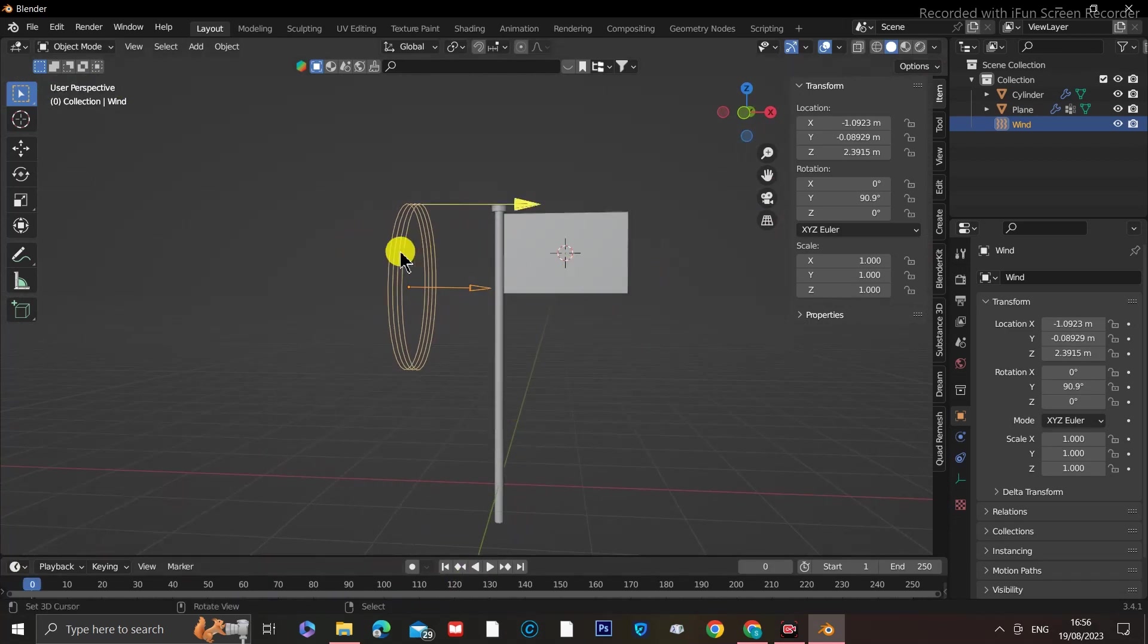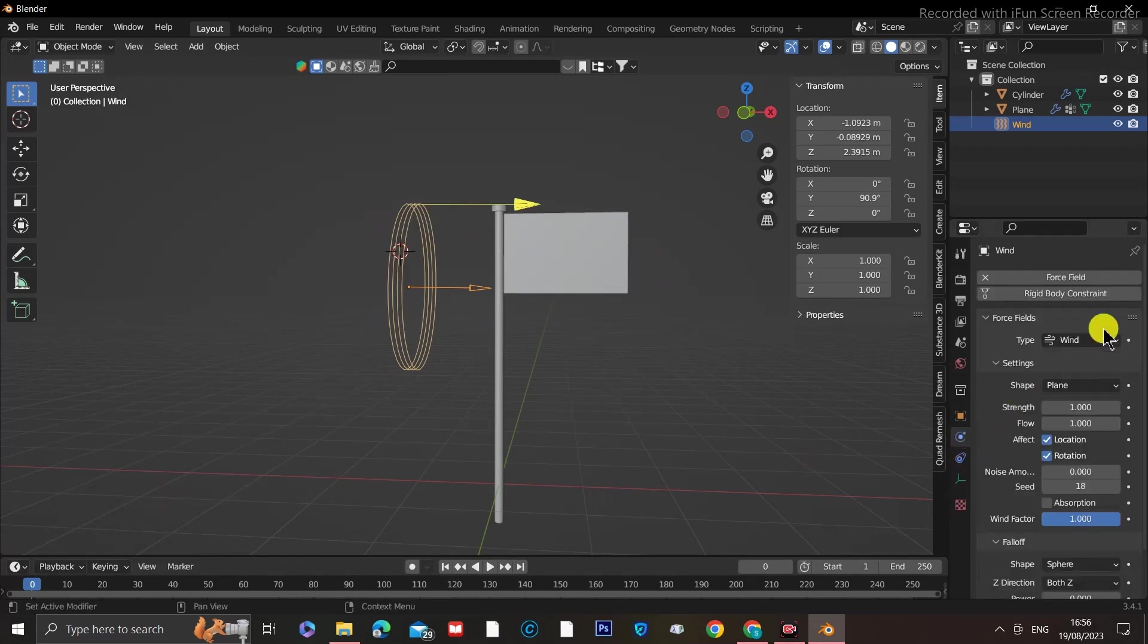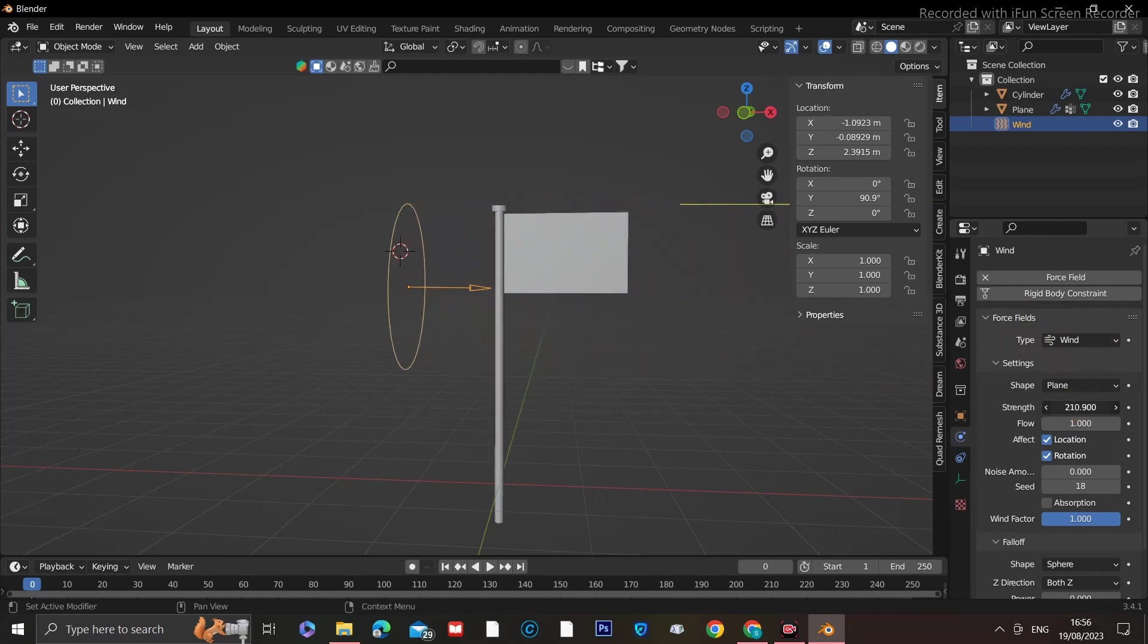Then go back over to the Physics tab. You'll see a tab open for the Force Field. Go to the slider that says Strength and change it to a value of about 1,400. That should be enough to make our flag wave in the wind.